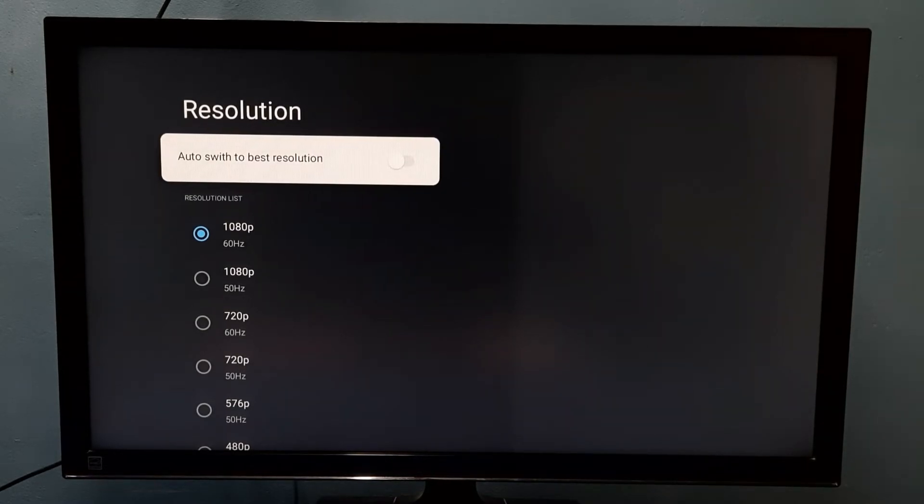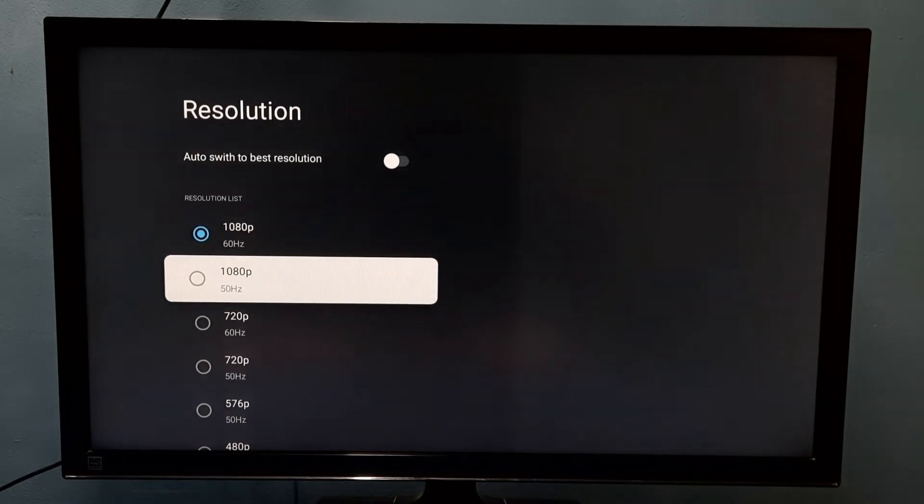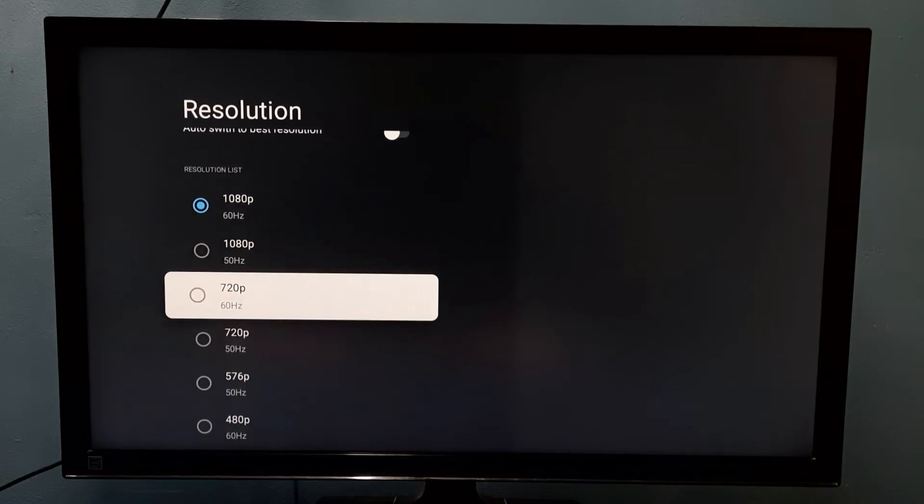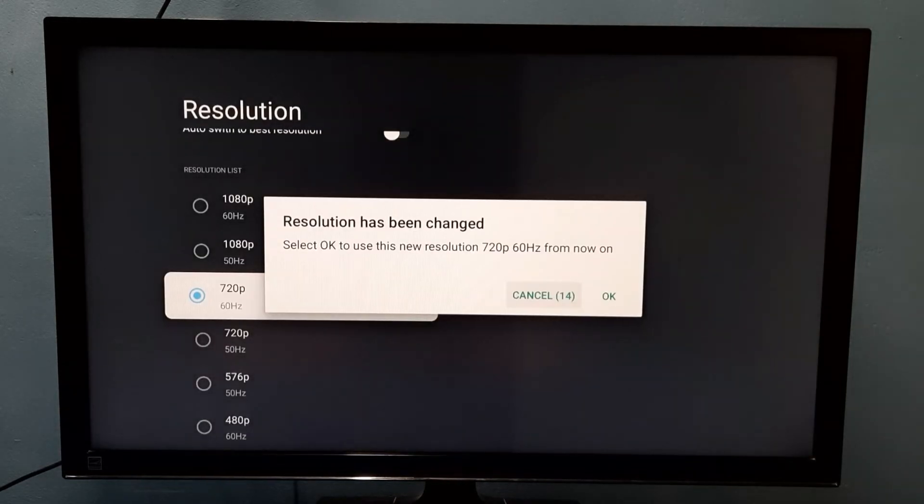After that we can manually select one resolution, so I am going to select 720p, then select okay.